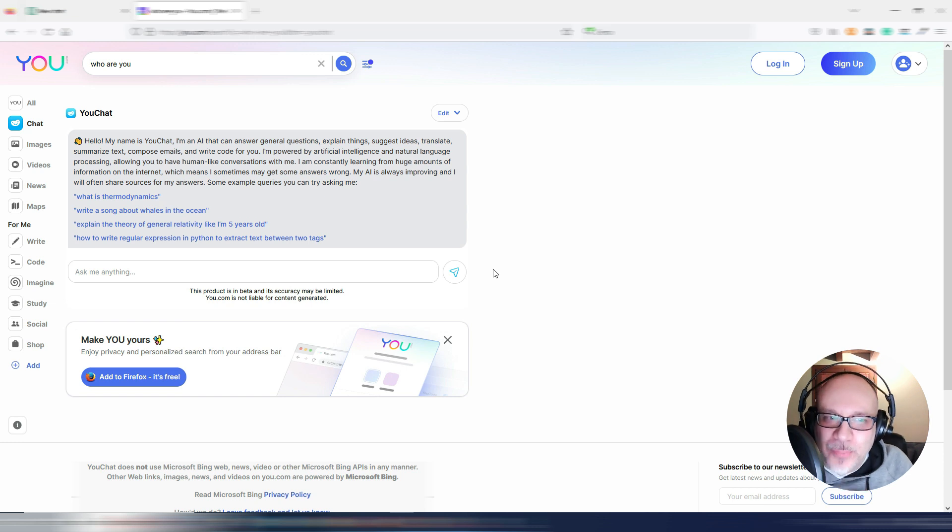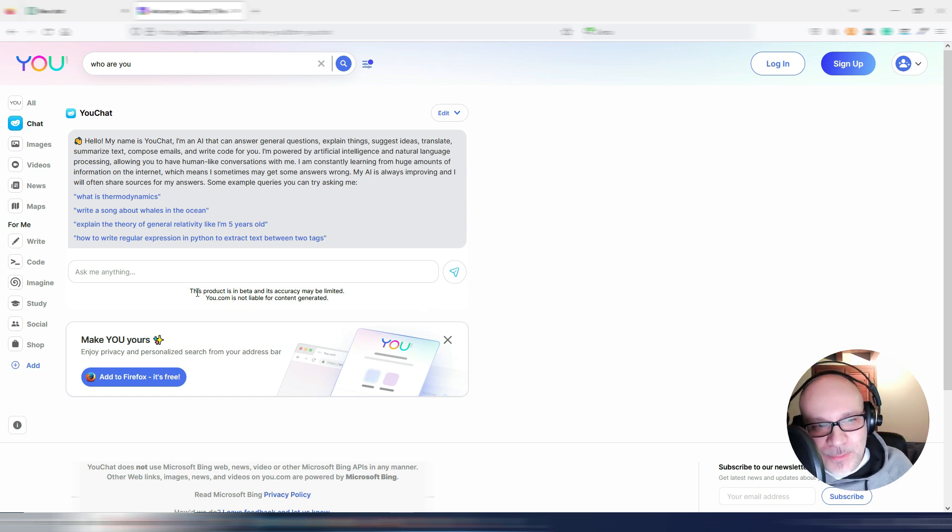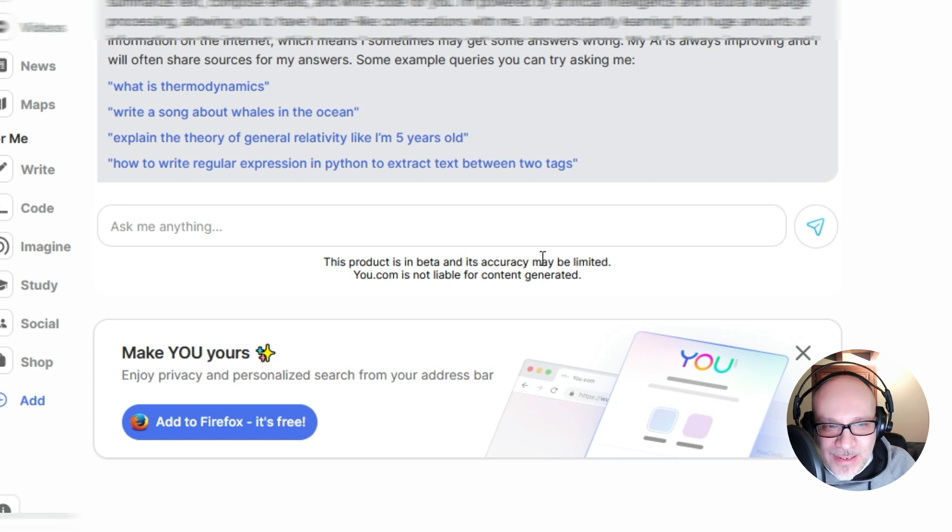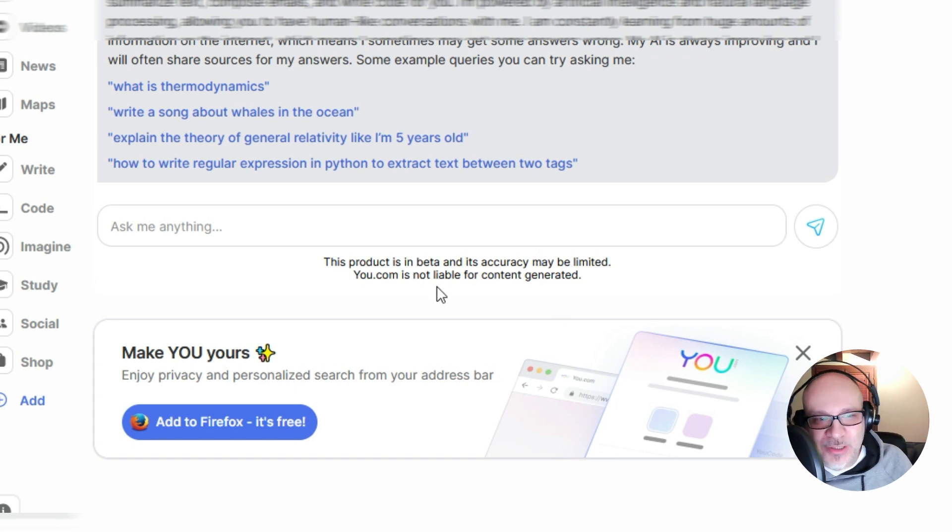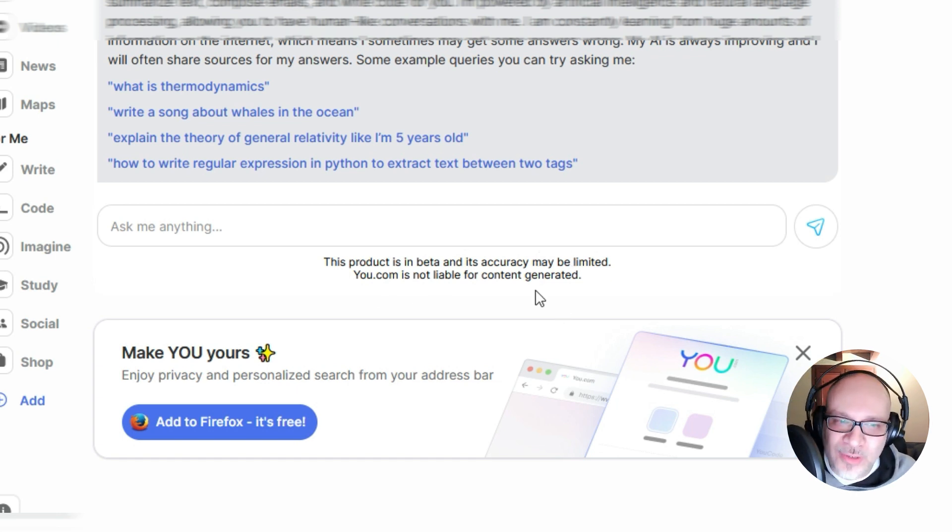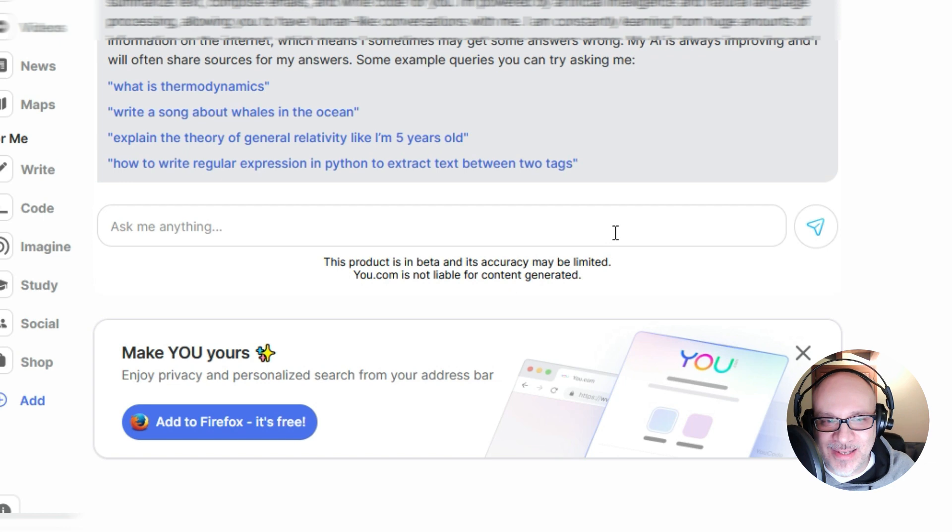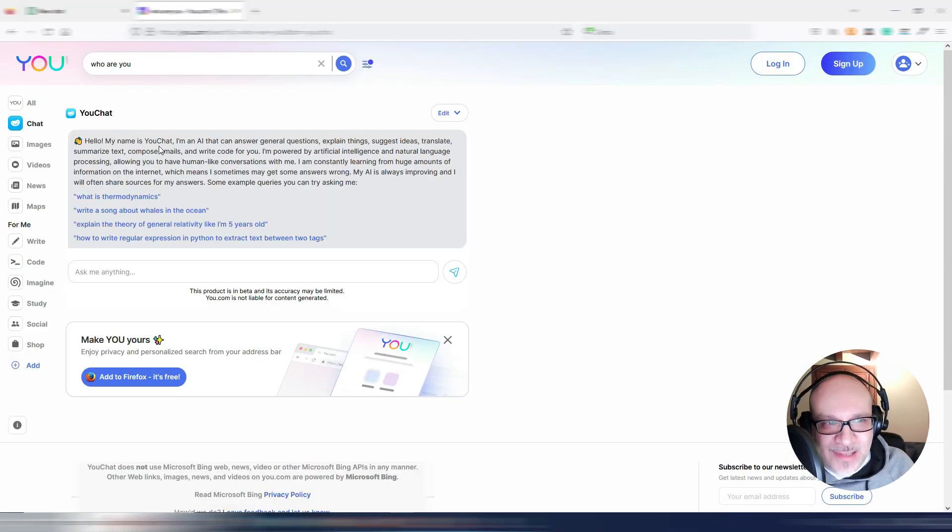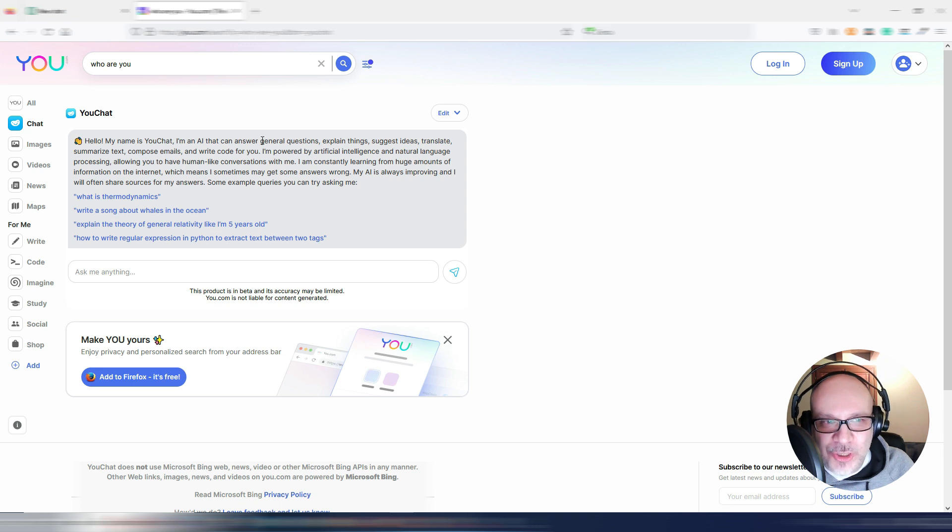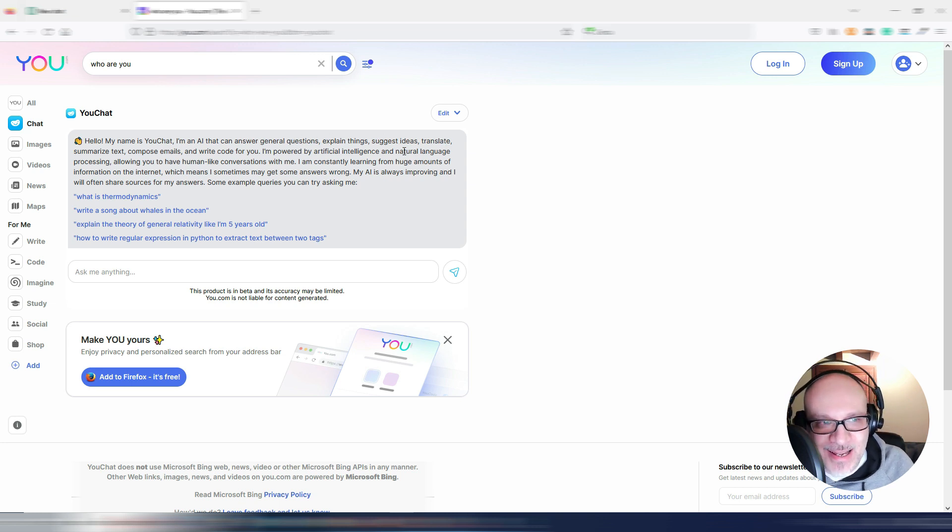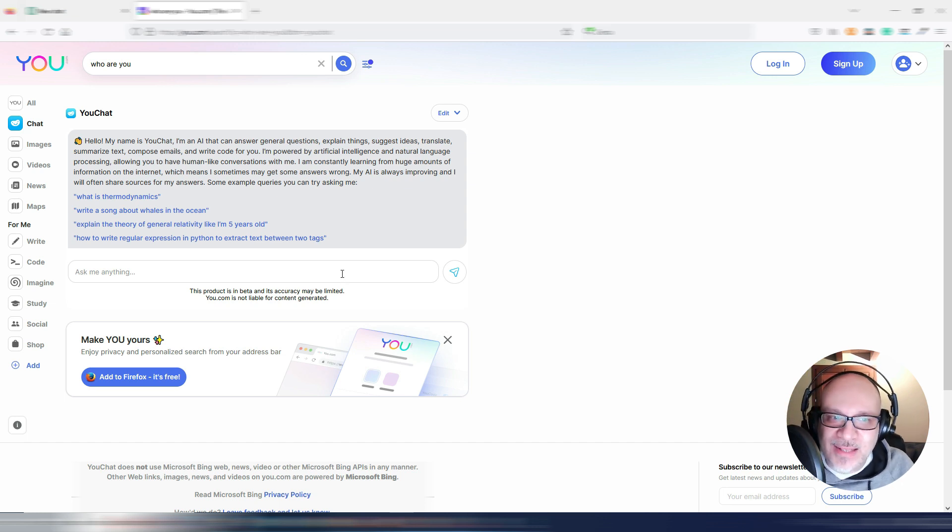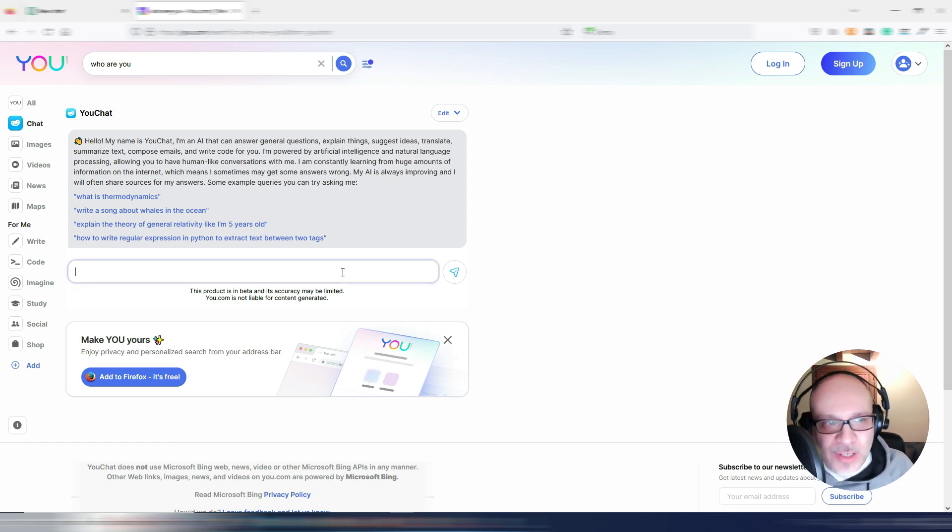Again, it's not perfect because as you can see this product is in beta and its accuracy may be limited. u.com is not liable for content generated. I think that's interesting. Hello, my name is uChat. I'm an AI that can answer general questions, explain things, suggest ideas, translate, summarize, and so on. Pretty anything that also ChatGPT can do.